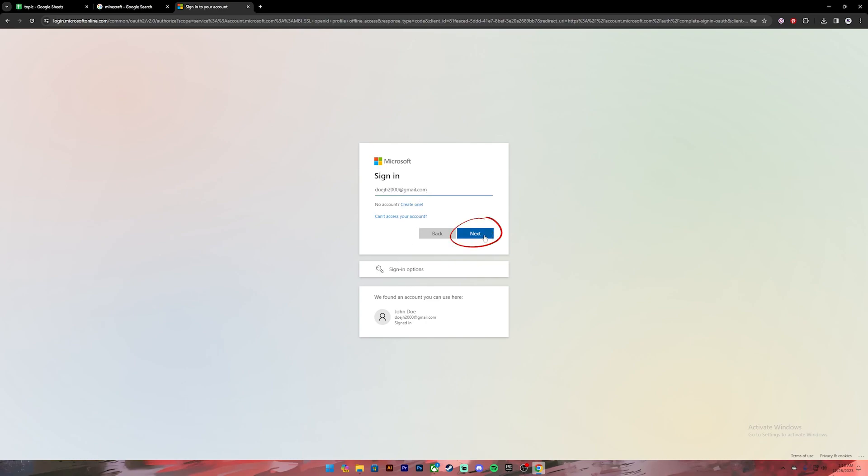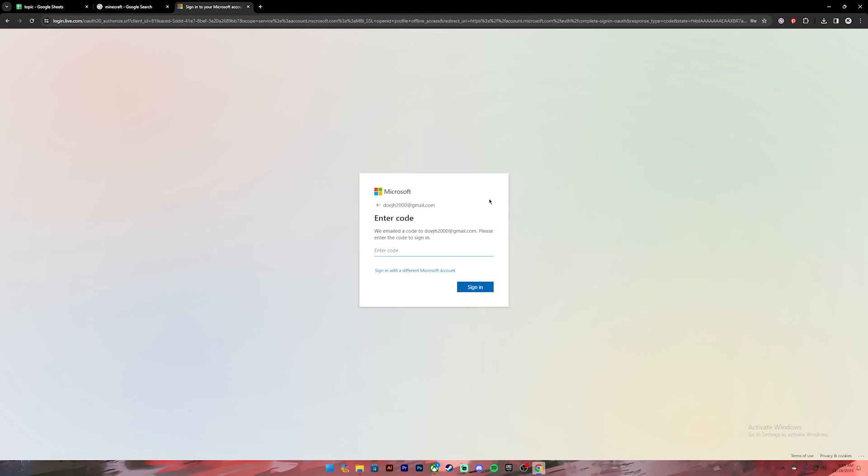Once you enter the email, click on the next button. After you are done, you'll have to enter either your password or a verification code. Once you have entered the credentials, click on the sign in button.